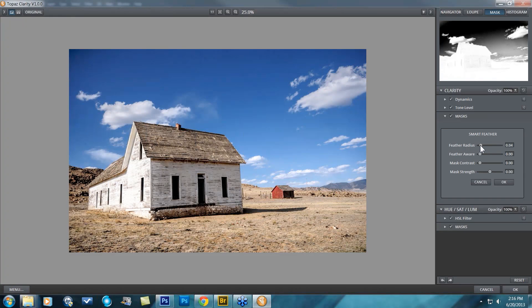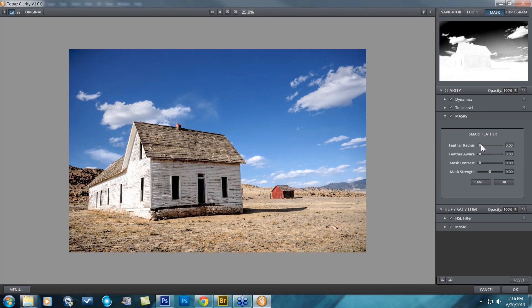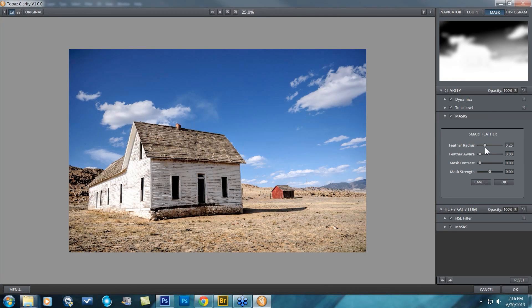The Feather Radius is going to determine the size of that feather. You can get really soft, as you can see, versus not so soft as you bring it back down.